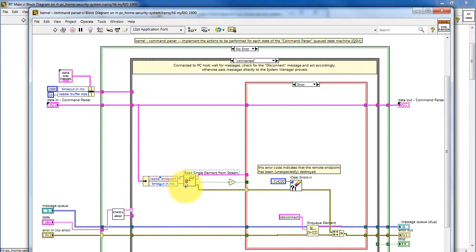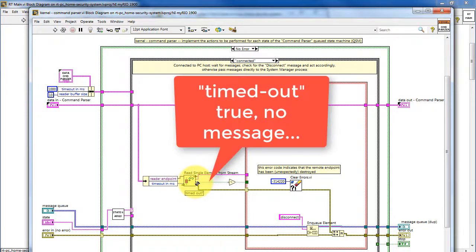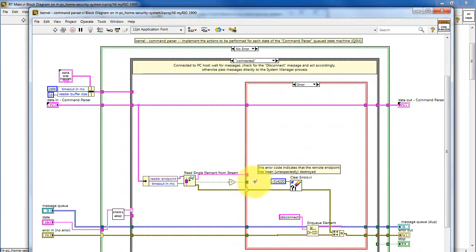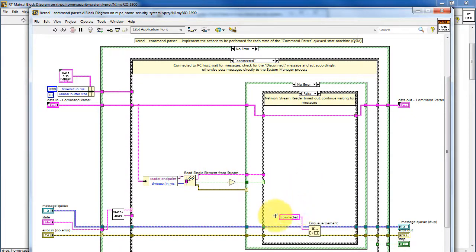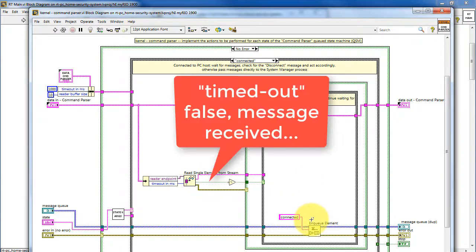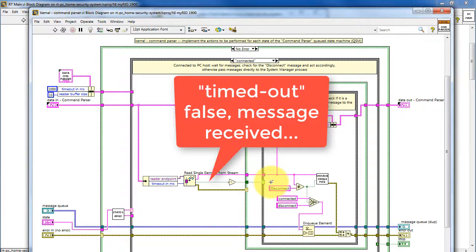Once the connection has been established, we read messages from the PC remote host and pass those off to the rest of the process loops. If this function times out, then there is no message, and we remain in the connected state. If timed out is false, then it means the message was received.